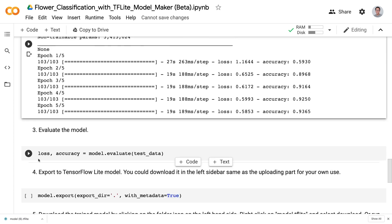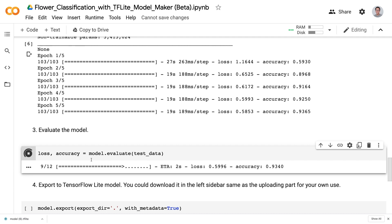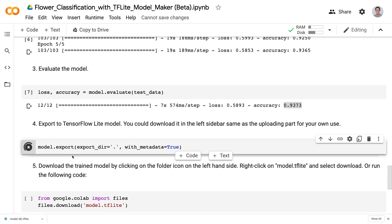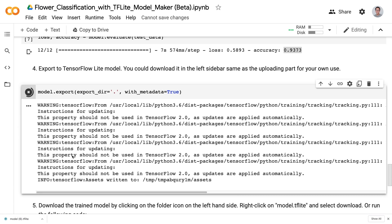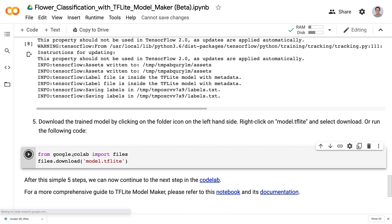Now the model training has completed. Let's evaluate the model with the testing data. We can see that the flower model is doing very well — it can recognize new flower images that it has never seen before correctly 93% of the time. Then we'll export the model in the TensorFlow Lite format and download it to our local computer.